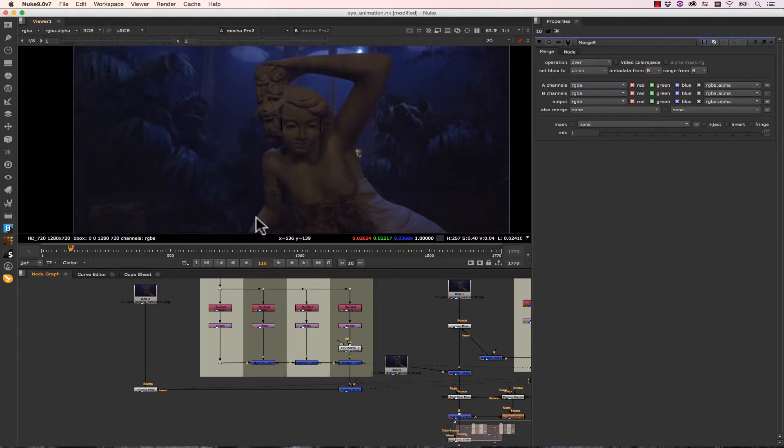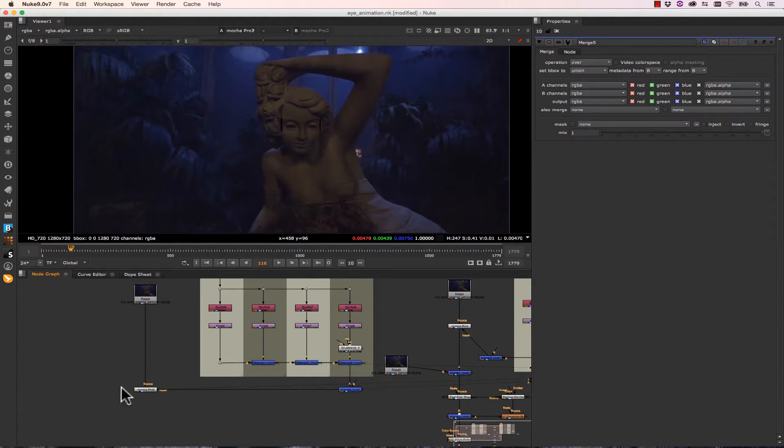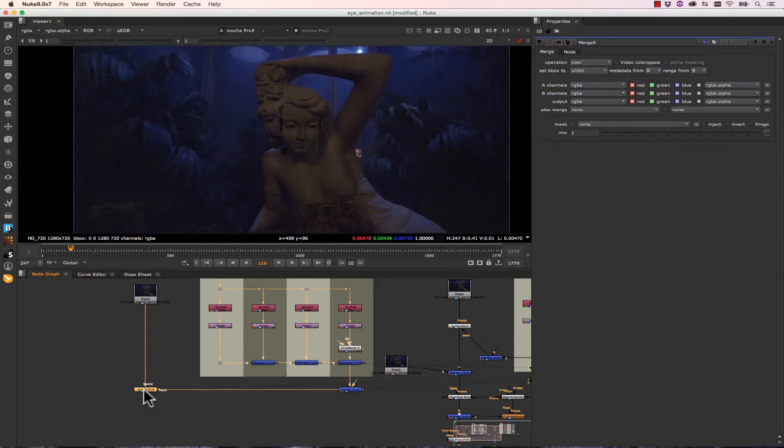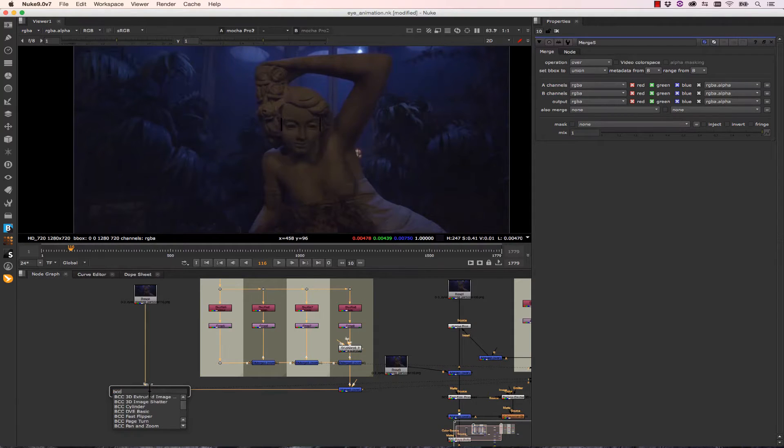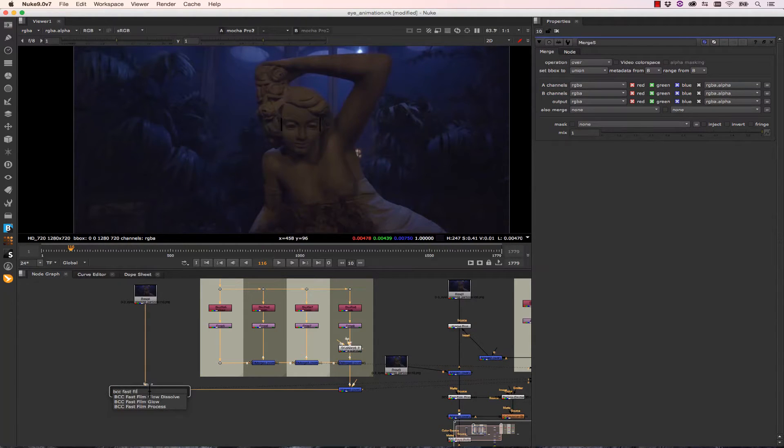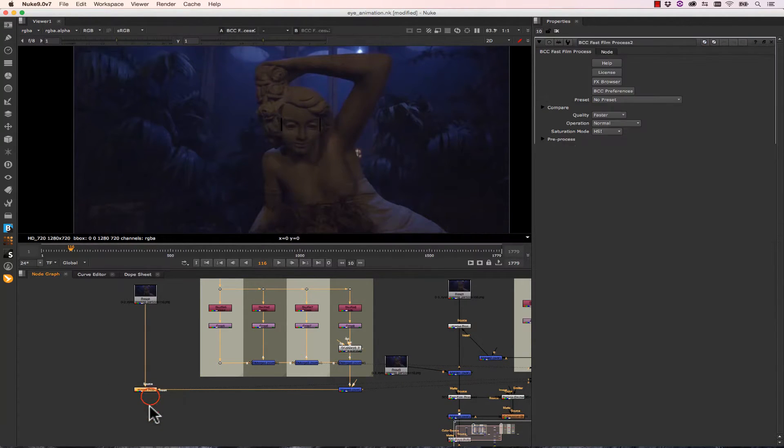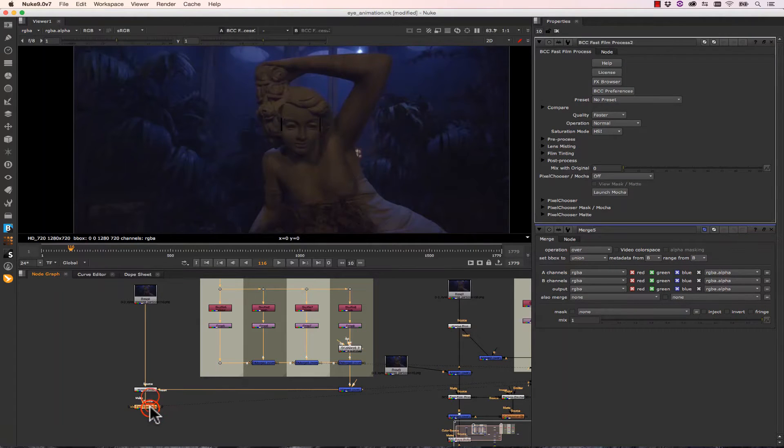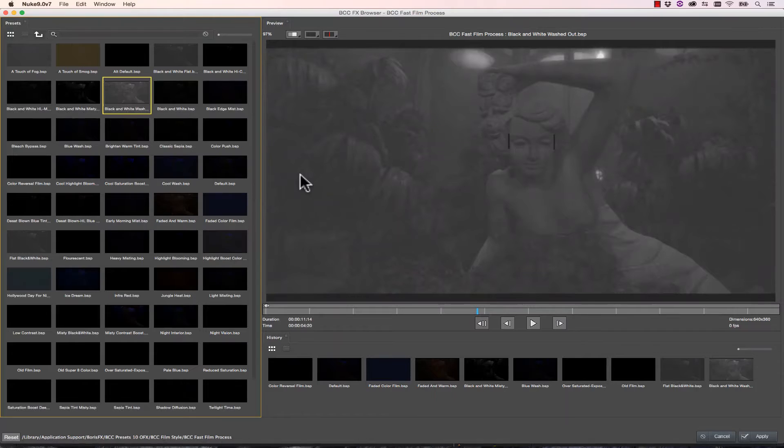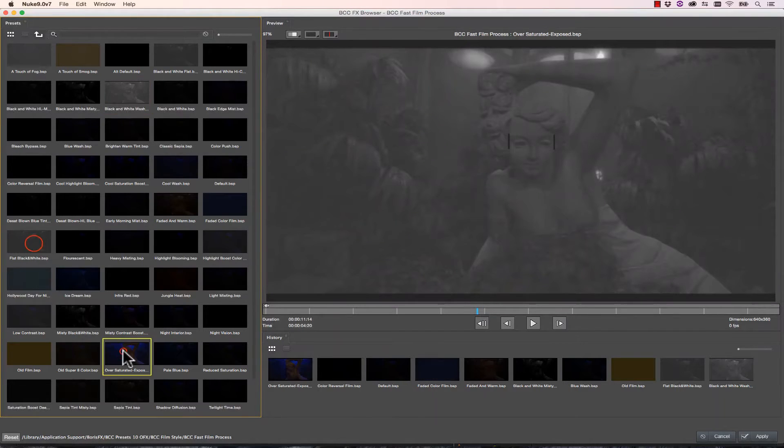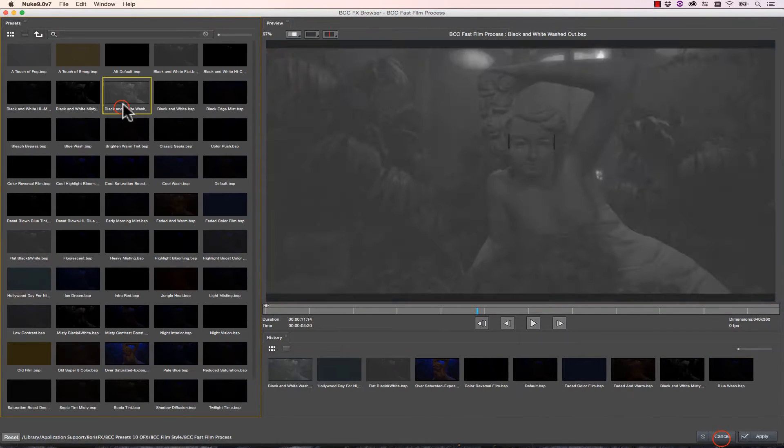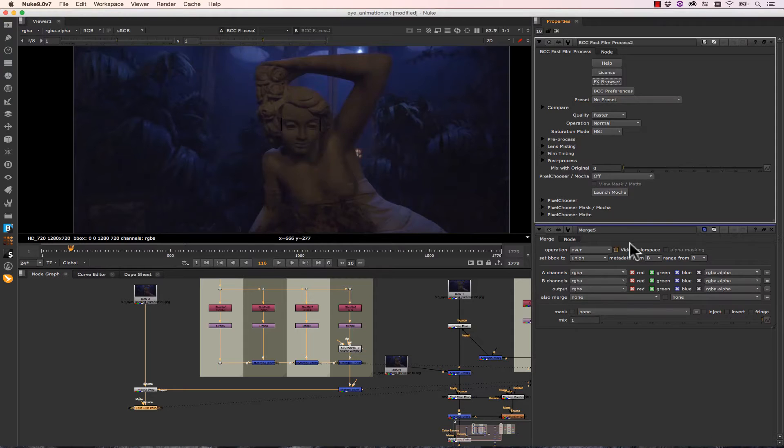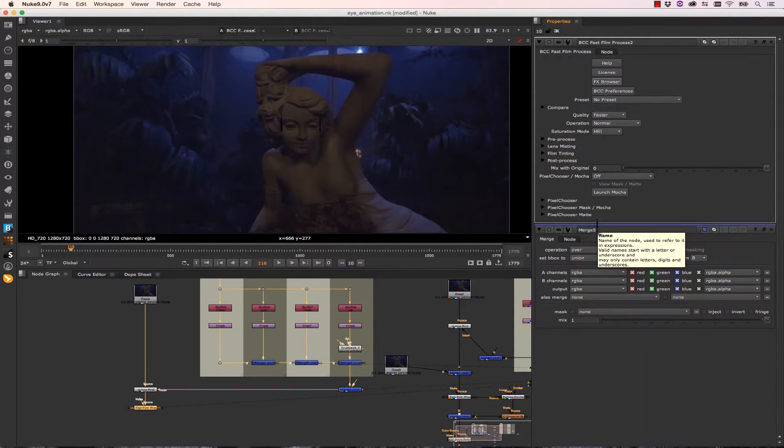So that was a really quick overview of the Mocha Pro OFX plugin. I don't want to focus on it because we want to focus on the BCC 10 tools working inside of Nuke and other OFX platforms. So let's select our Mocha Pro node now and we're going to hit Tab. Inside of Tab, we're going to go to BCC, Fast, Film, and we're going to select Fast Film Process.